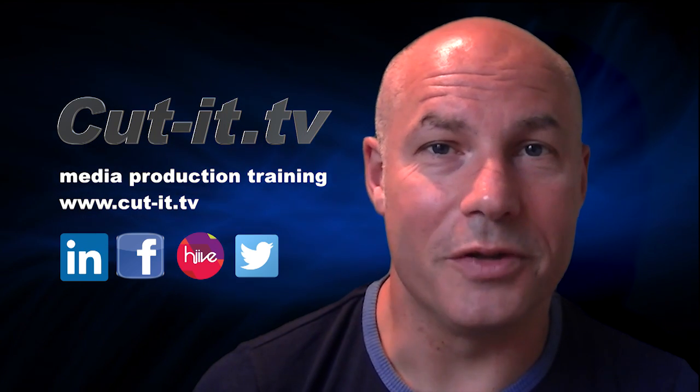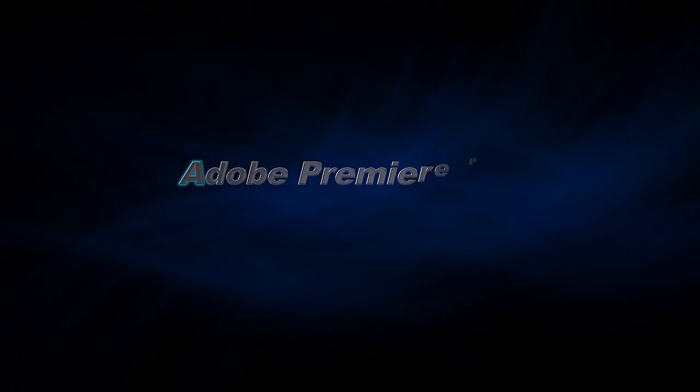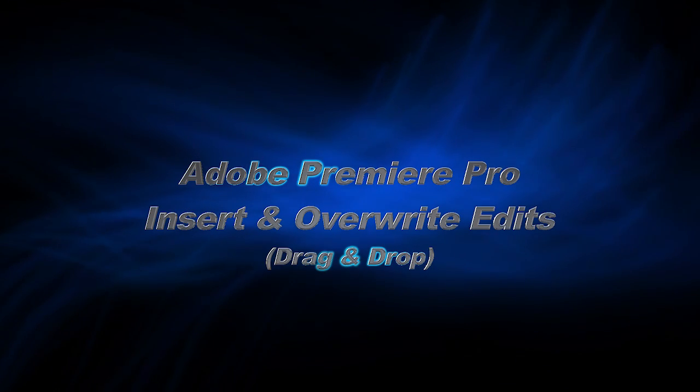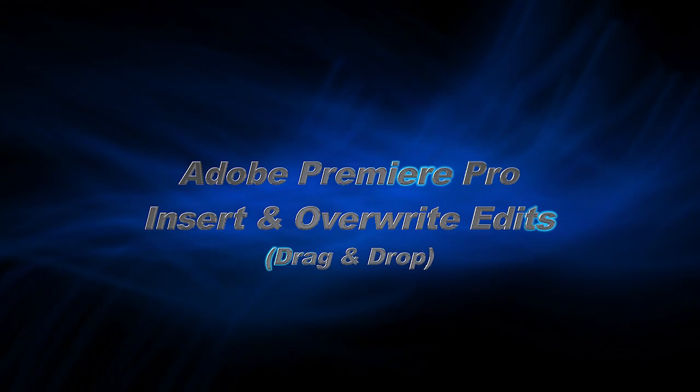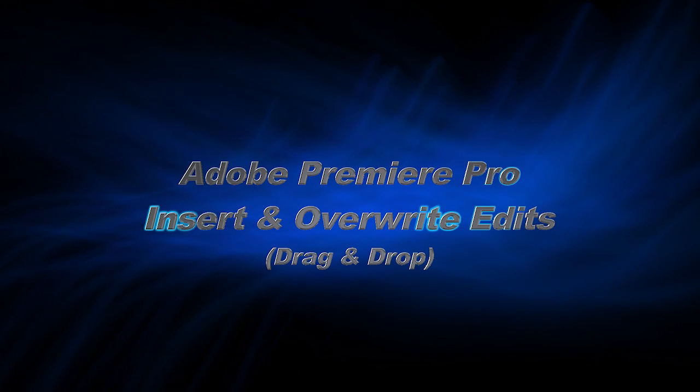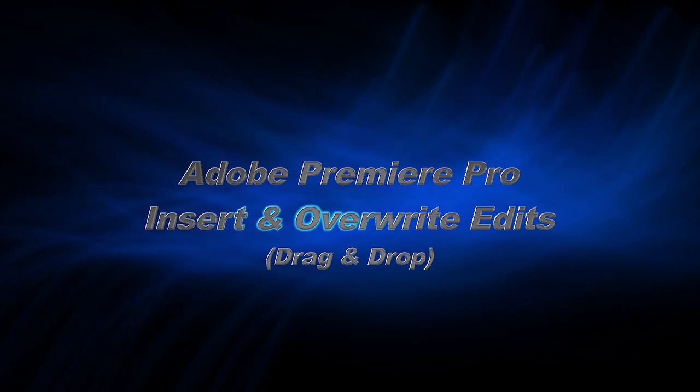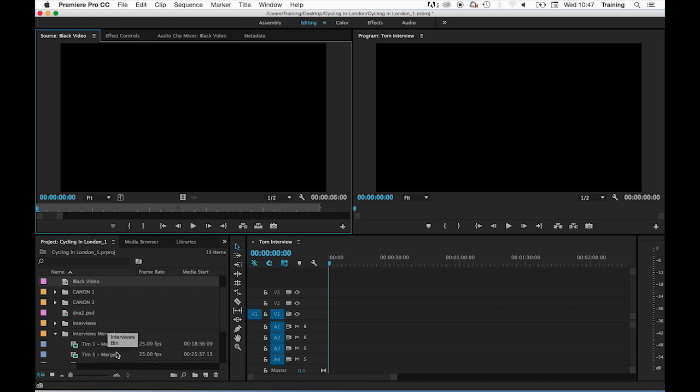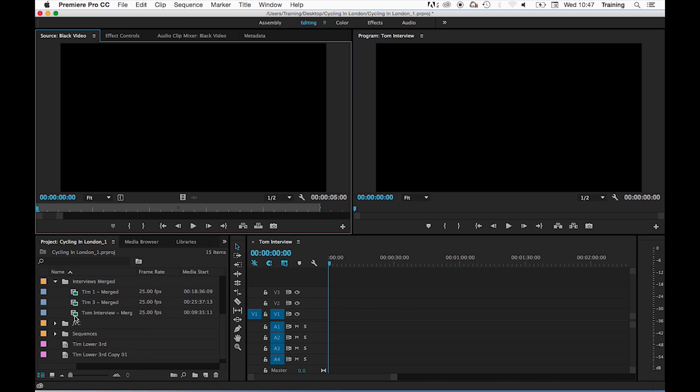I hope you enjoy the following tutorial. In the next tutorial we're going to be looking at some alternative ways of editing clips down into the timeline to create an initial sequence of clips.